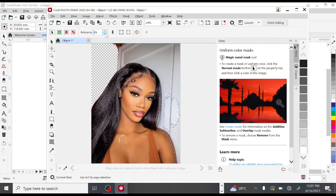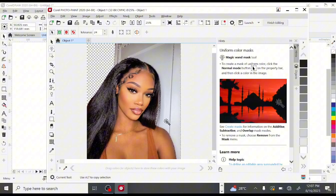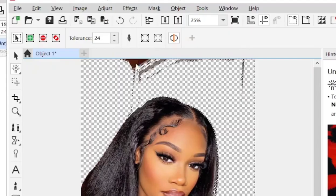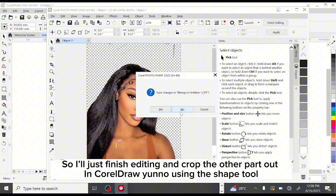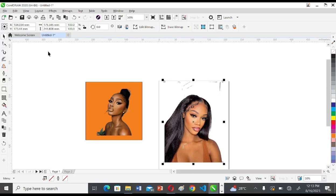You just keep clicking and deleting, adjusting the tolerance level as you go. You can always click the reverse arrow to undo an action. Once done, finish editing and crop any remaining parts out in CorelDRAW using the Shape tool.